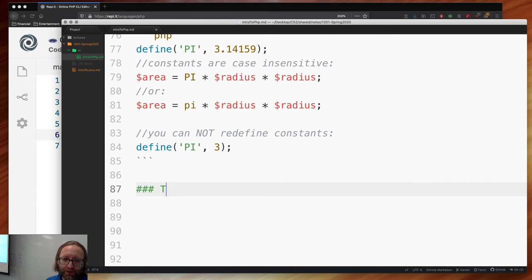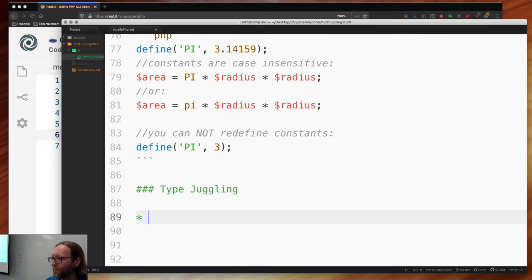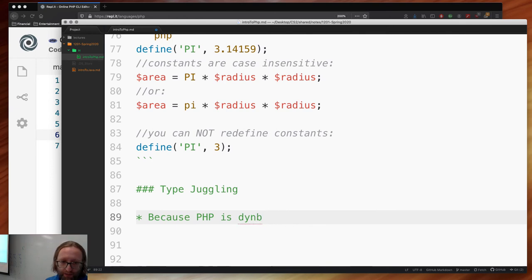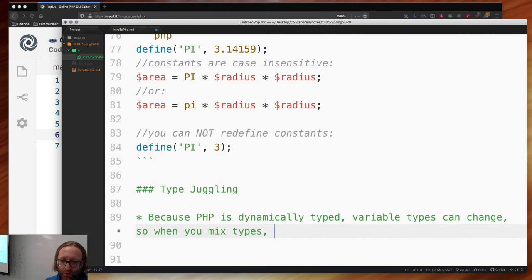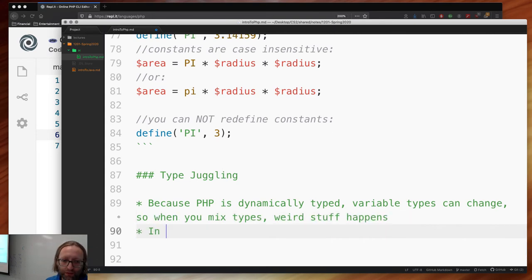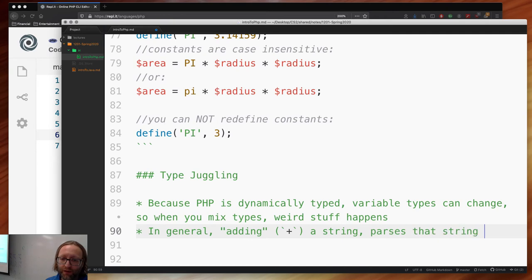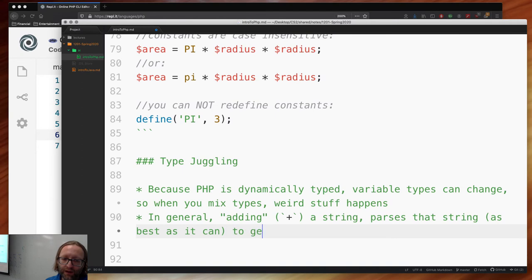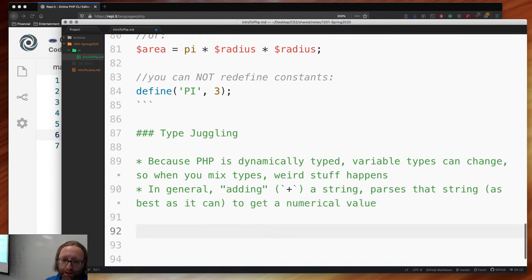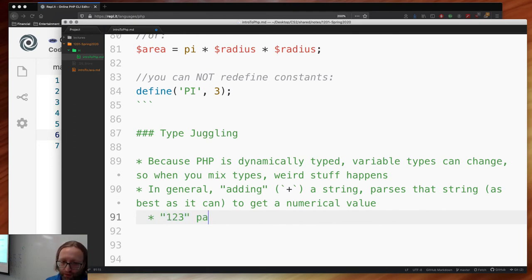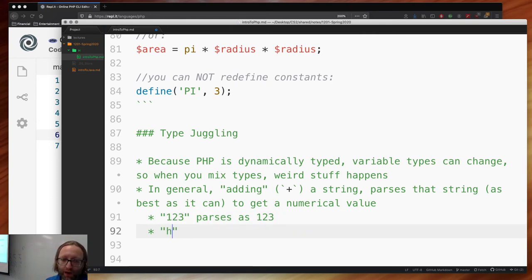What we observed before is called type juggling — PHP's term for type casting. Because PHP is dynamically typed, variable types can change, so when you mix types, weird stuff happens. In general, using plus with a string parses that string as best it can to get a numerical value. For example, the string '123' parses as 123. The string 'hello' parses as zero — no numerical value.